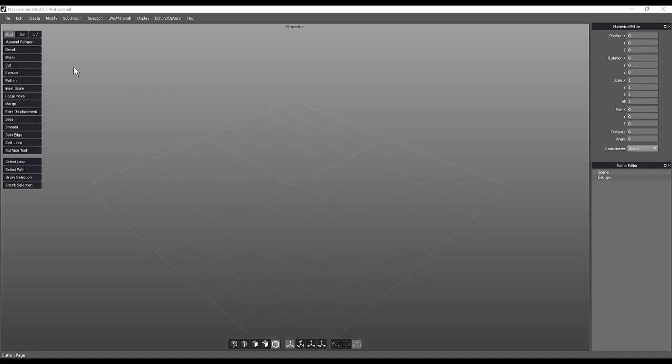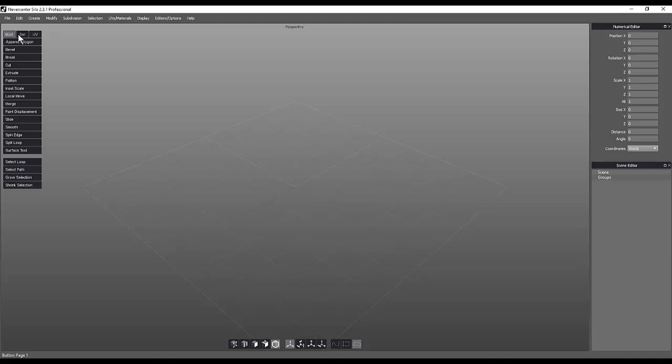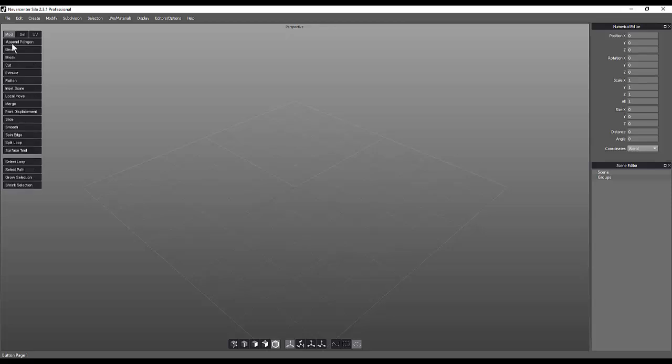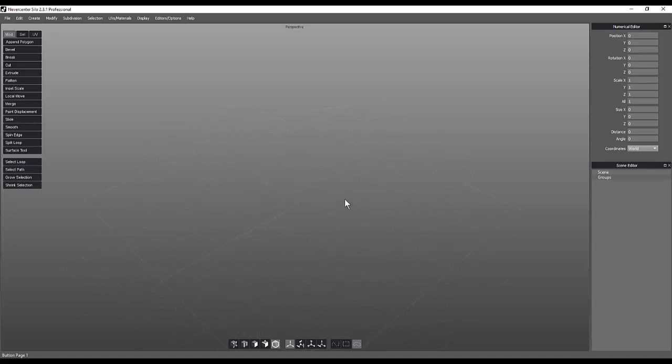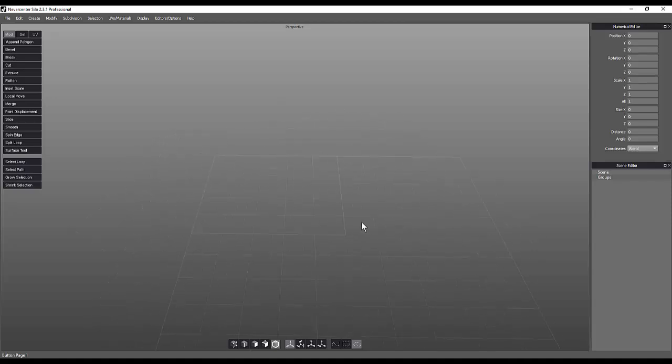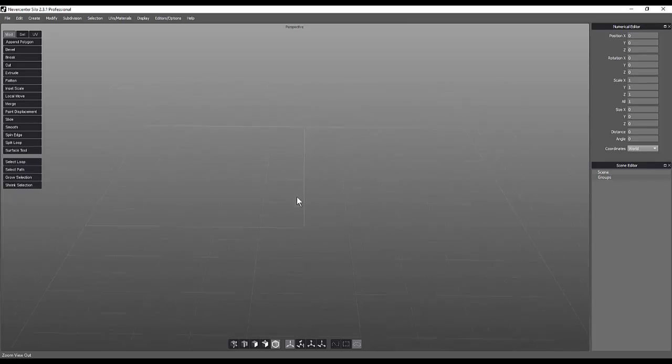But this is kind of the interface of Silo. So in that interface, I've got basically just my perspective. I've got some toolbars over here on my right-hand side. And then I have my different sets that I can be in. So I'm in modeling set right now. I can go to my selection set and I can go to my UV set. And that's really it. That's it here inside of Silo.